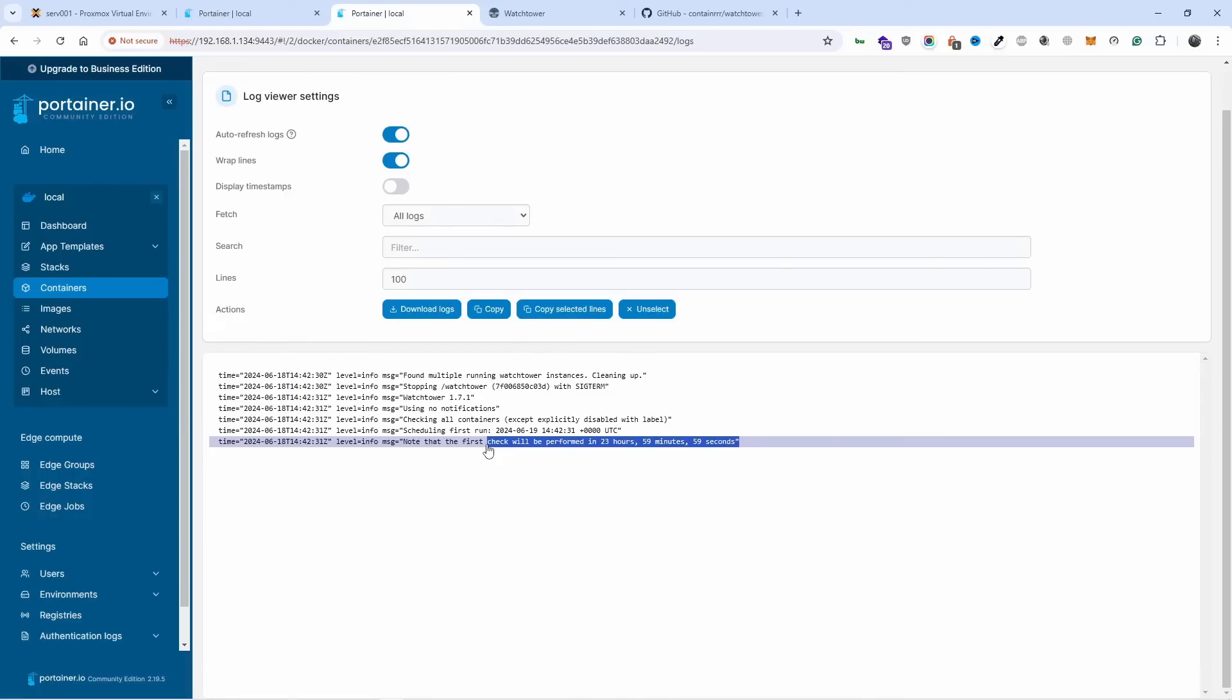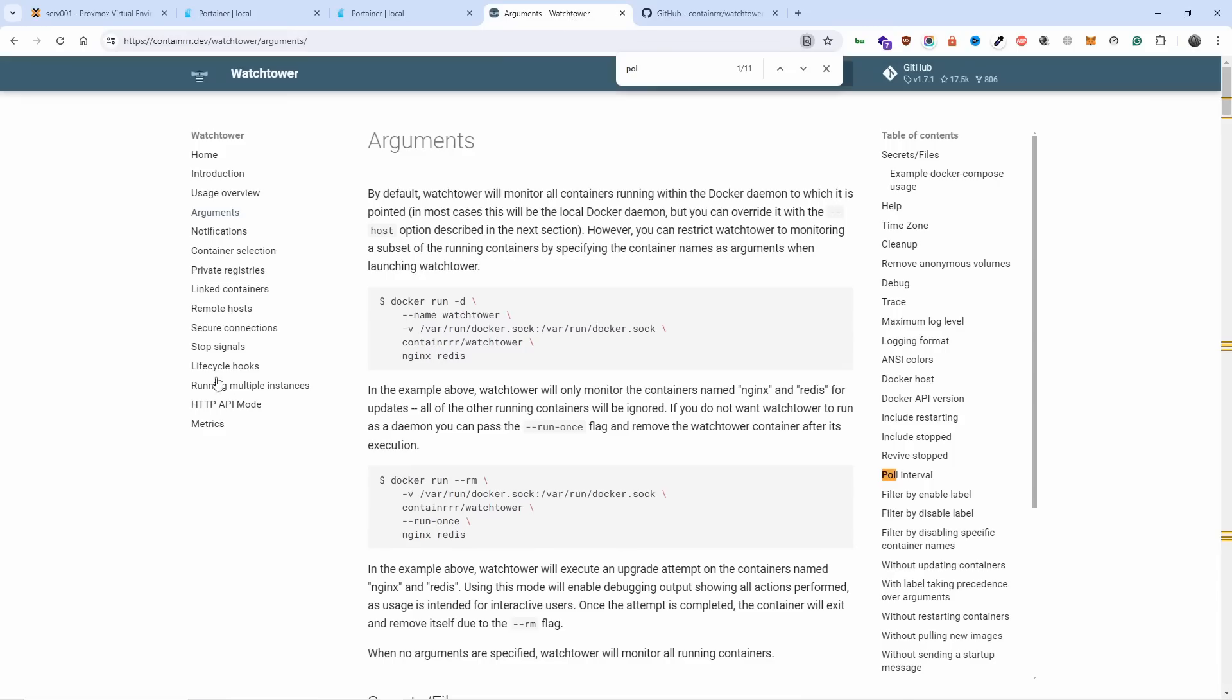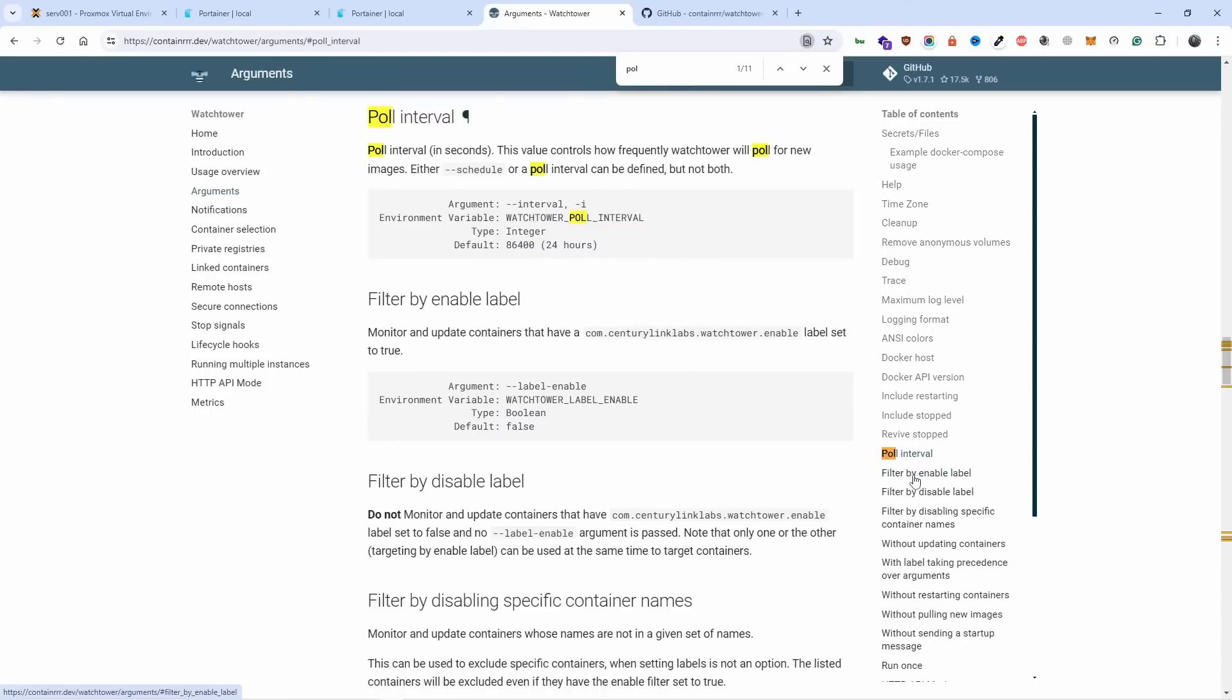If you want to change the interval, what we could do is go to the Watchtower website and go to pull interval. That's 24 hours as a standard as I said. What you could do is just copy this.